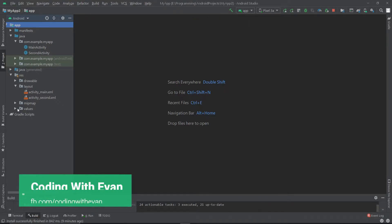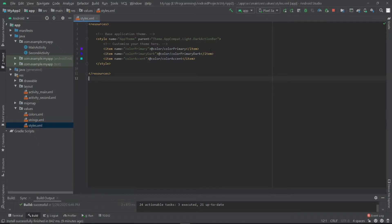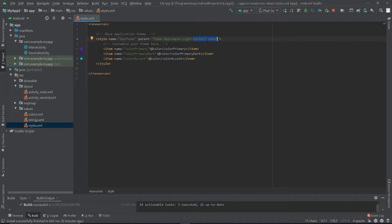First we have to go to our values folder and select our styles.xml file. Here, if you want to remove the action bar for all your activities, you can just change the dark action bar to no action bar.